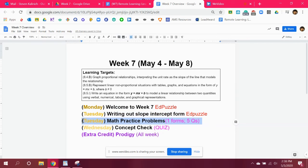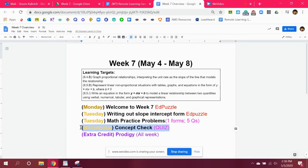You will answer five questions on one Google form instead of two, and then you have a quiz. That's it. As you can see, you might be done by Wednesday.